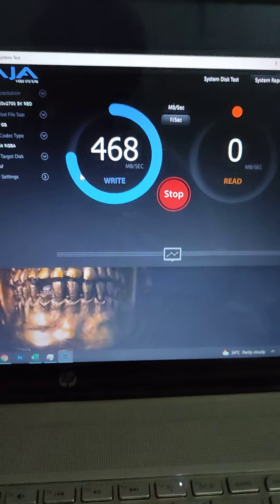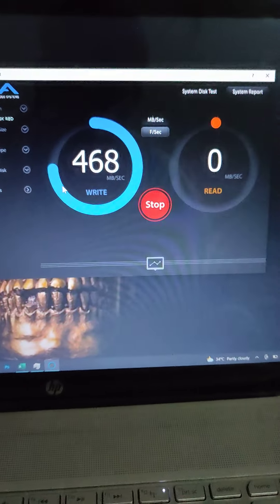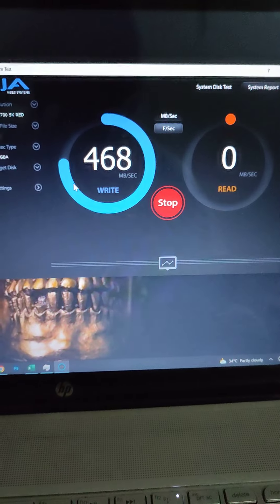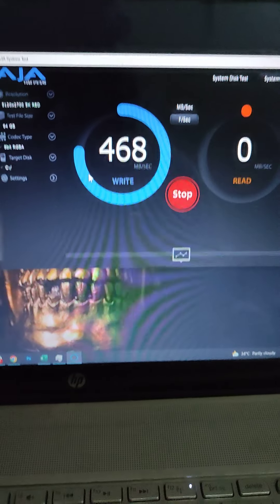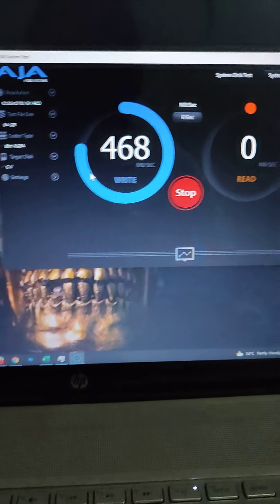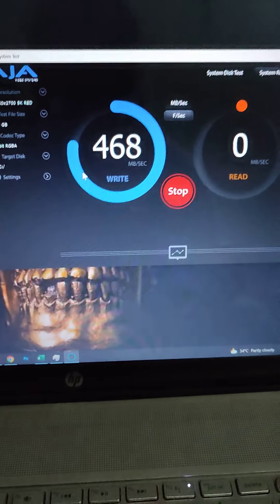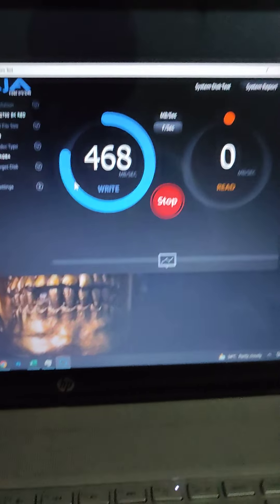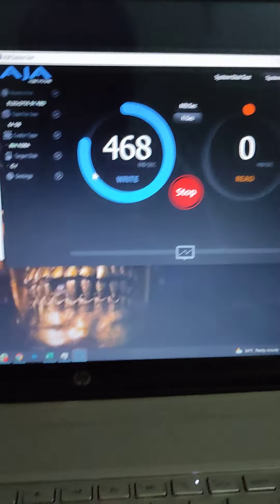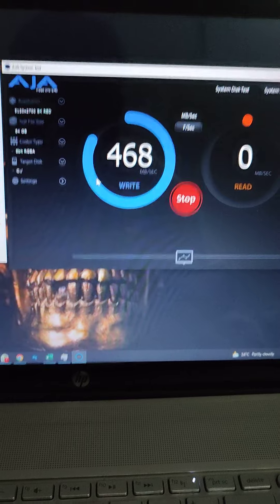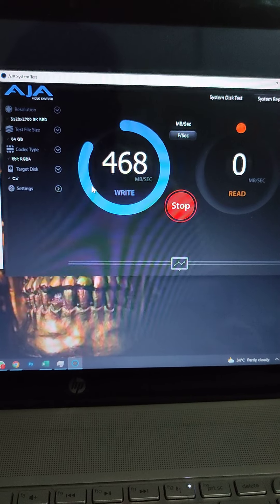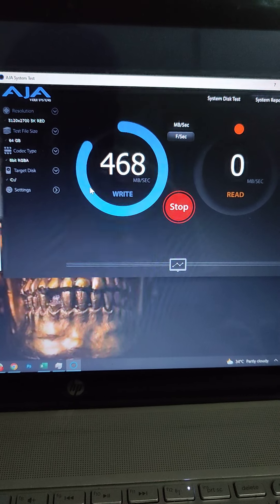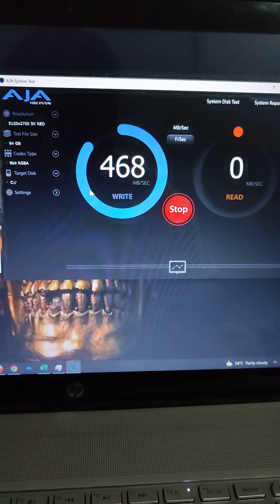Speed didn't drop surprisingly, which means that the cache is holding pretty well and it's slowly transferring to the other memory. That's pretty good.